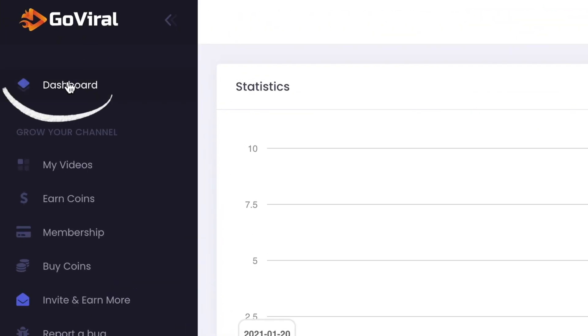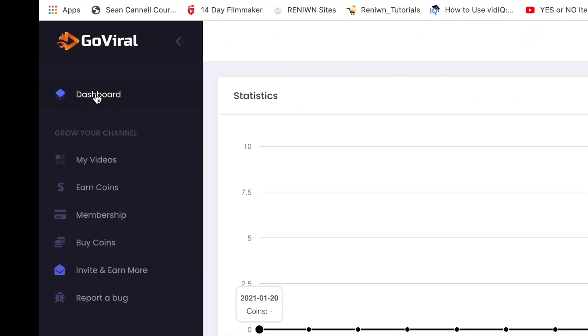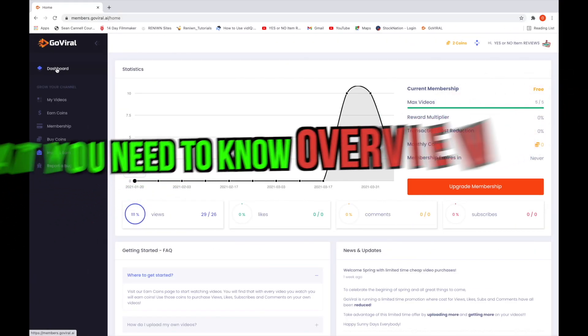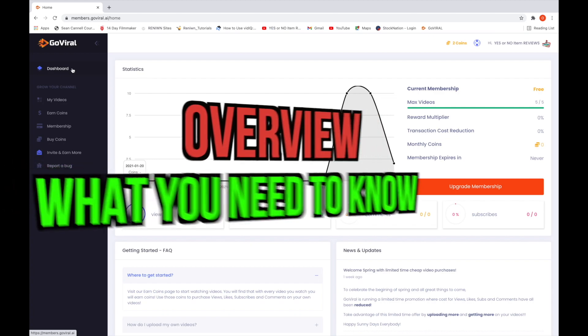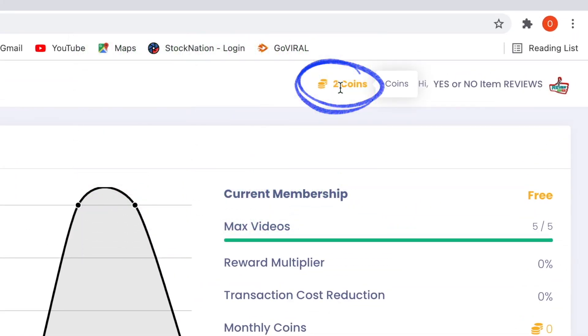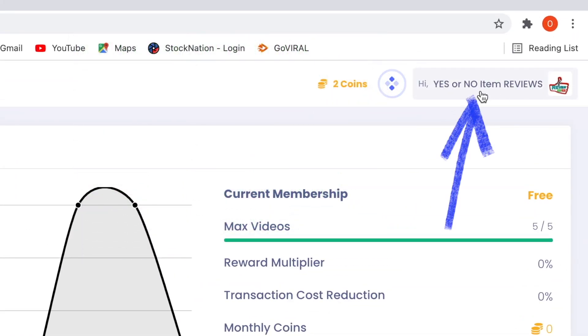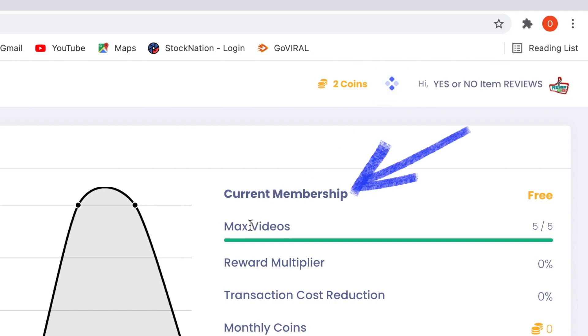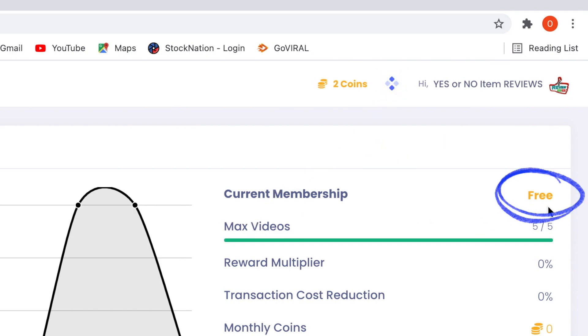So this is what the dashboard home screen looks like. It gives you an overview of what you need to know in one page. I've used the service a little bit and I'll show you how to get coins soon and this shows that we're logged in. The dashboard also shows a current membership and right now I'm using the free version, but later I'll show you what a paid membership looks like.